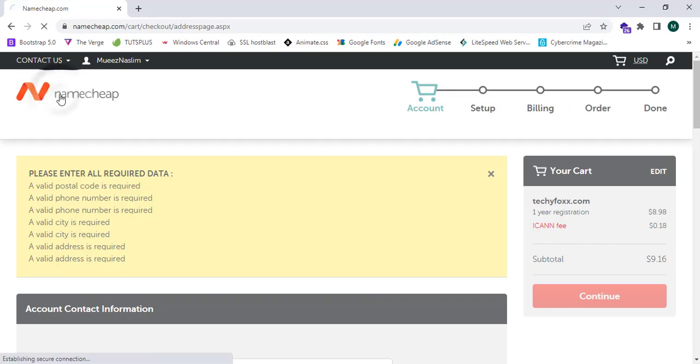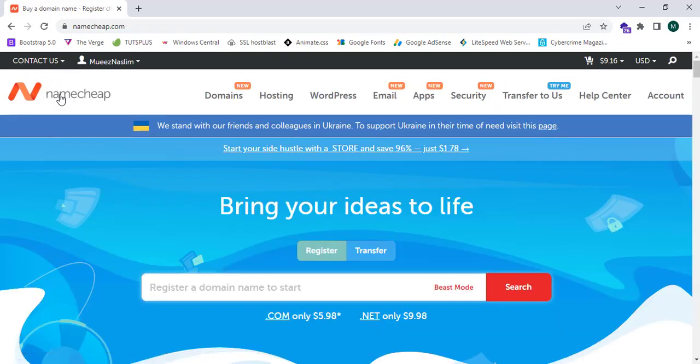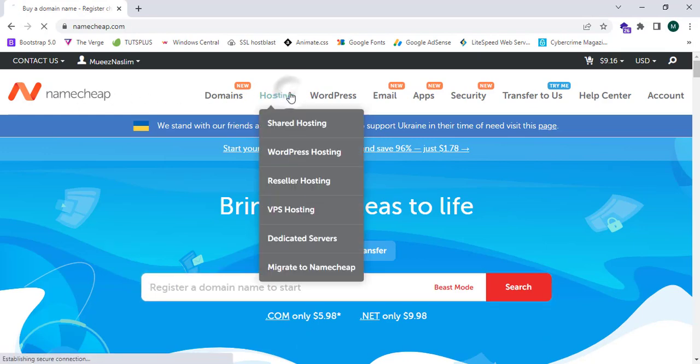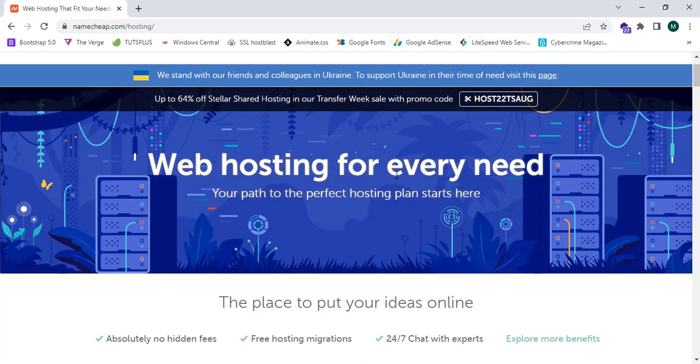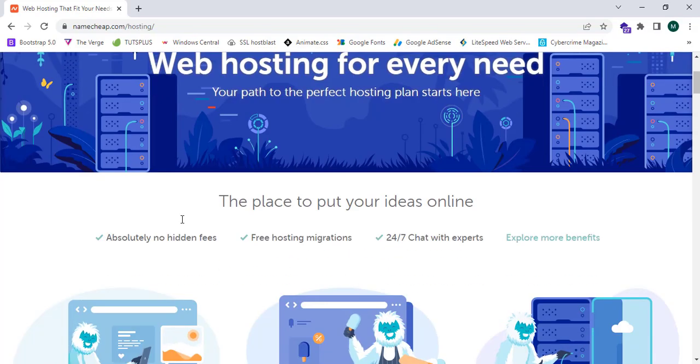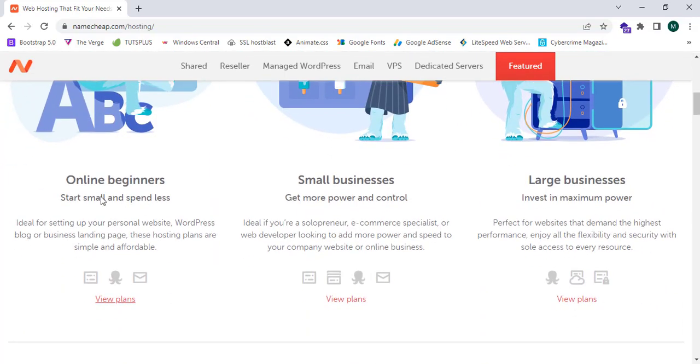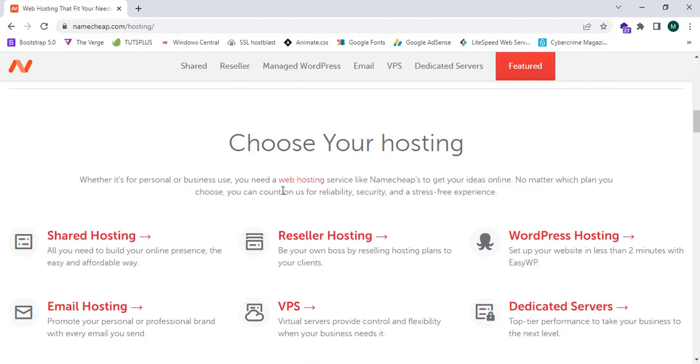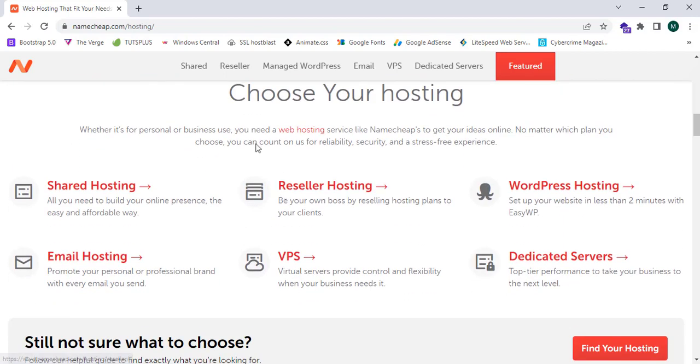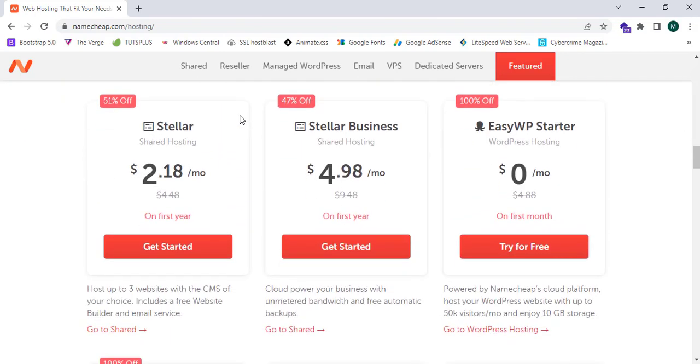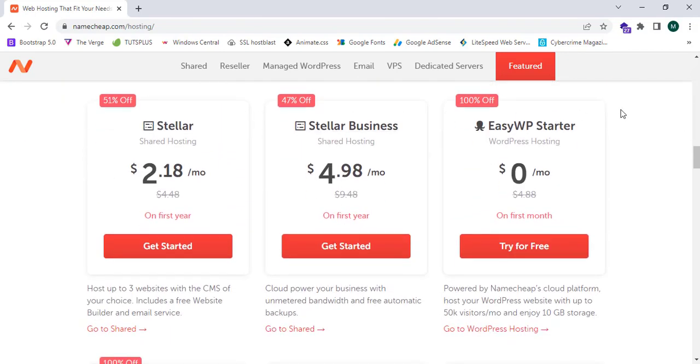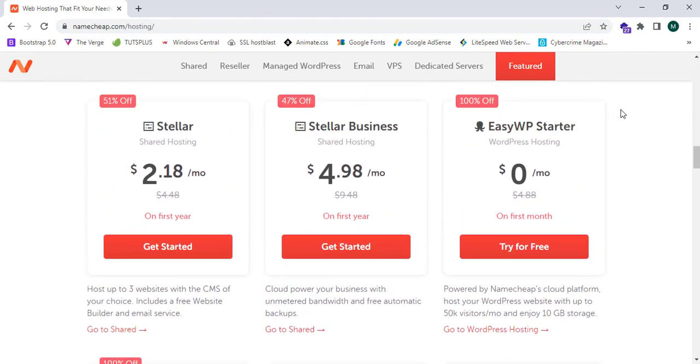Namecheap is the best option to buy domain names. Now let's explore the hosting section. Web hosting for every need. Namecheap.com provides very cheap web hosting for every need. We can host websites for WordPress, we can do hosting to VPS servers, and we can host any type of site in Namecheap.com.